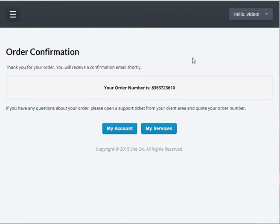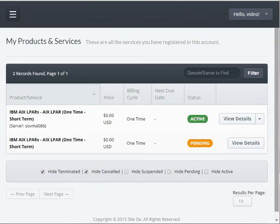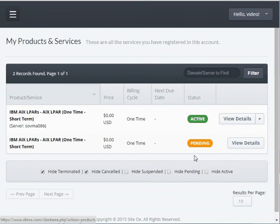This will display the order confirmation screen and your order number will be displayed. From this screen you can view the extend service you just ordered by pressing the 'My Services' button, or you can press the sidebar menu button, select 'Services,' and press 'My Services.' This will display a screen showing your products and services currently ordered at Sydox. We see now that there are two services listed — your original AIX LPAR in an active state and a new AIX LPAR in a pending state. The new pending AIX LPAR is the time extension we just ordered. It will take a couple of minutes for the system to process this server lease extension order, so I will pause the video while that takes place.